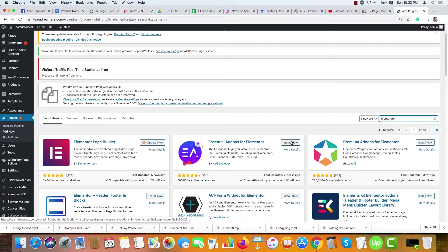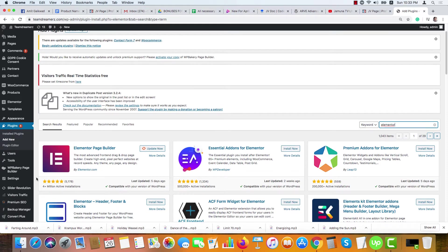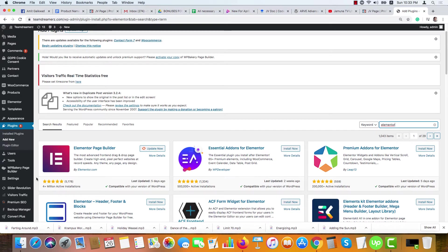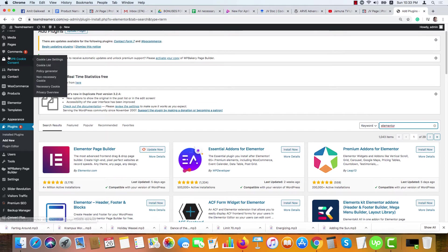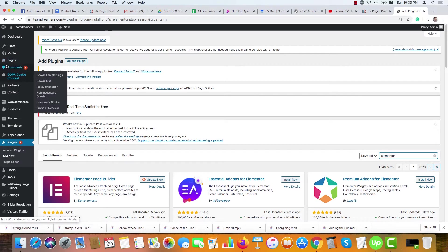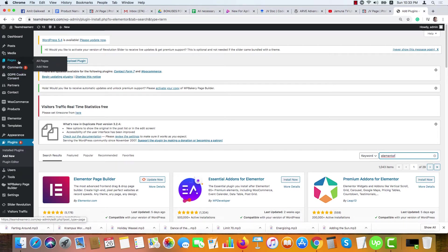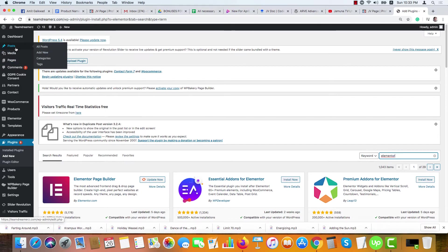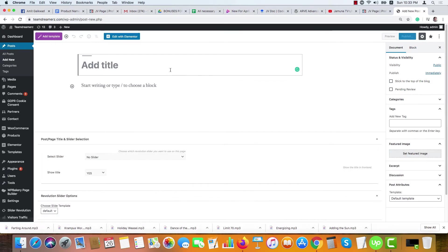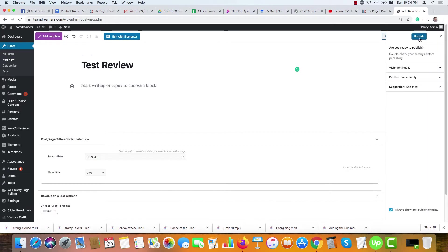After installing this plugin, you need to create a page or post as you want. If you want to create a page, go to Pages and then Add New. If you want to create a post, hover your mouse here and go to Add New.